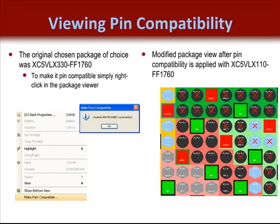This can be seen by the red Xs shown in the package view in Pinahead. Likewise, all these incompatible pins are given a prohibited attribute, which is stored in the UCF file and prevents the tools from using these pins during implementation.